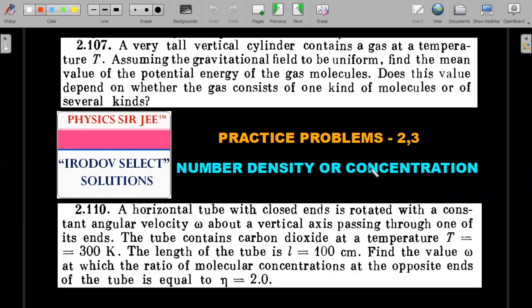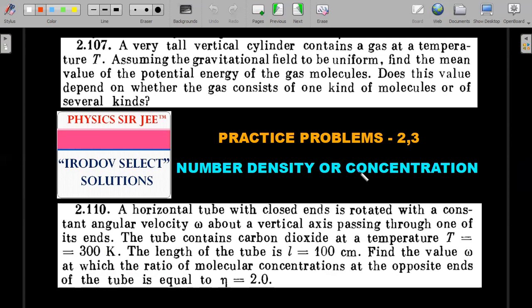Practice Problems 2 and 3 are picked from Irodov, problems 107 and 110, Chapter 2 — again on the concept of number density, a usually less discussed and often ignored topic that can form important questions in JEE Advanced. I've picked one on gravity and one on rotating vessels; you can practice neighboring problems as well.